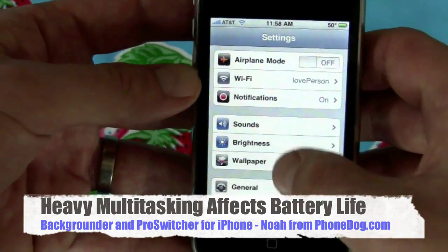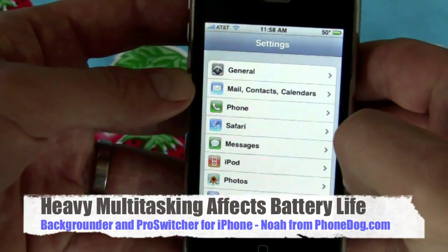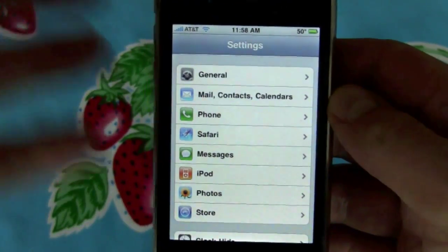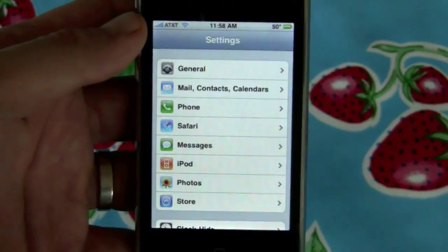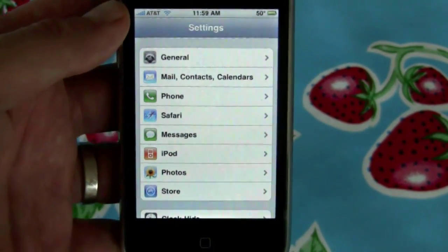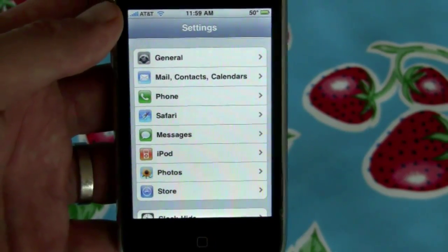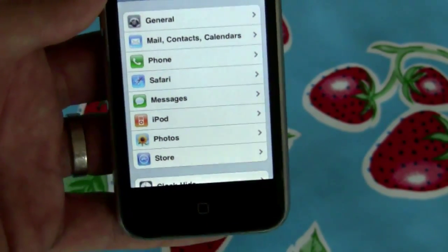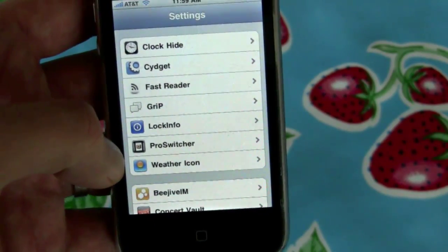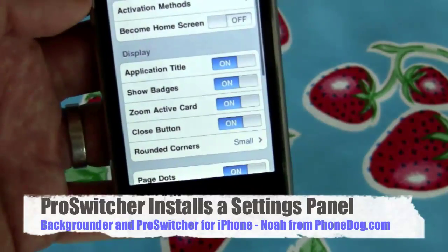I've been running these apps on this iPhone for a few days now — no significant drain on battery life, unless I'm doing a lot of multitasking, in which case it is noticeably draining. The more apps you run at the same time, the more power you use — that's true whether you're on an iPhone, a Palm webOS phone, a laptop, or whatever.